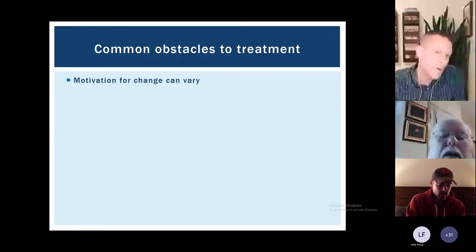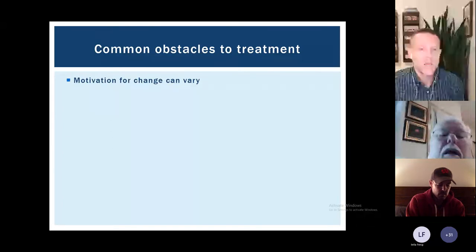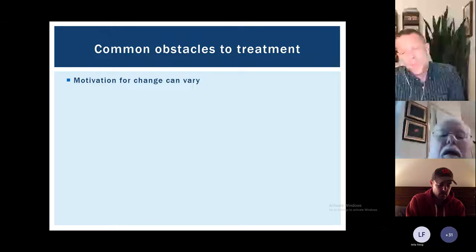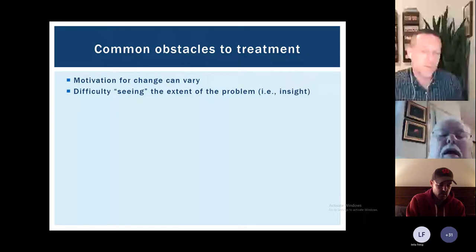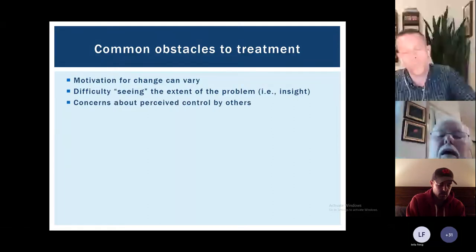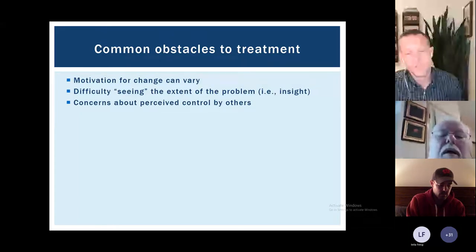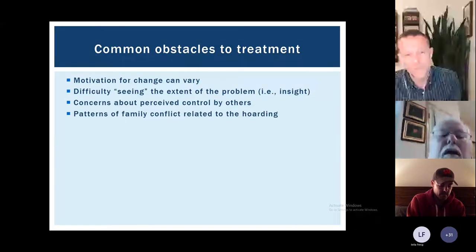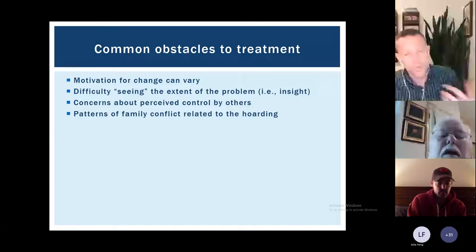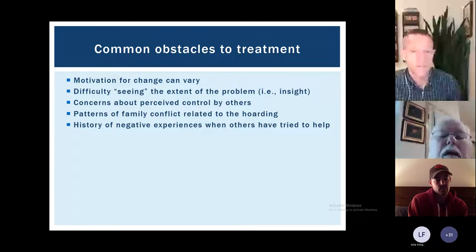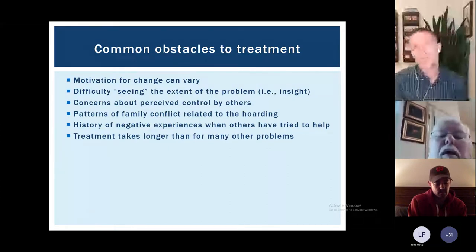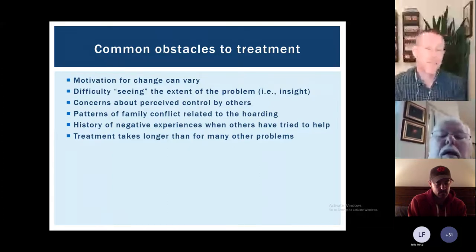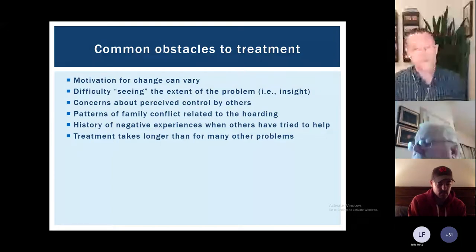Lots of obstacles can come up in treatment. Motivation for change can really vary — since this process can take a minimum of a year, sometimes several years, it makes sense that motivation would fluctuate. Some people, as mentioned, don't have good insight into the nature of the problem and have a hard time seeing it as something they need to work on. Many people's family members have tried to intervene in the past, making people very concerned about others trying to control them. This can lead to family conflict about hoarding, which can actually make people less likely to seek help.